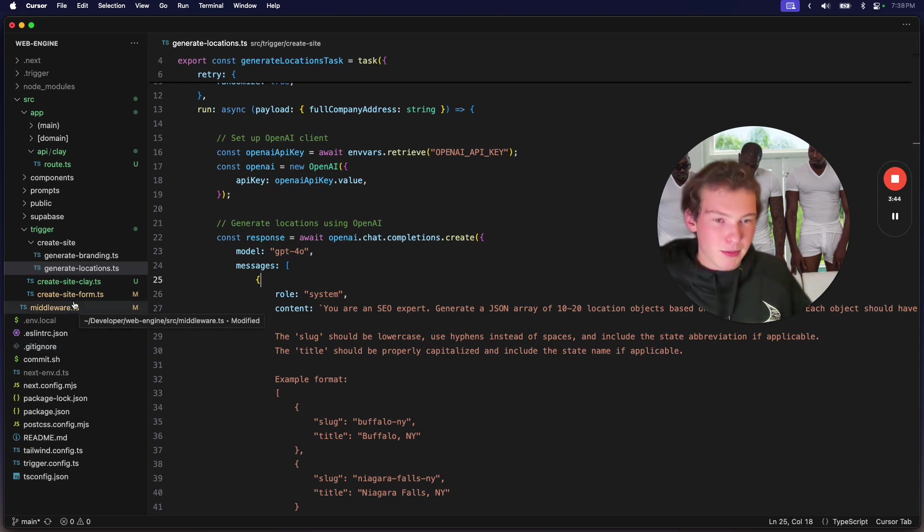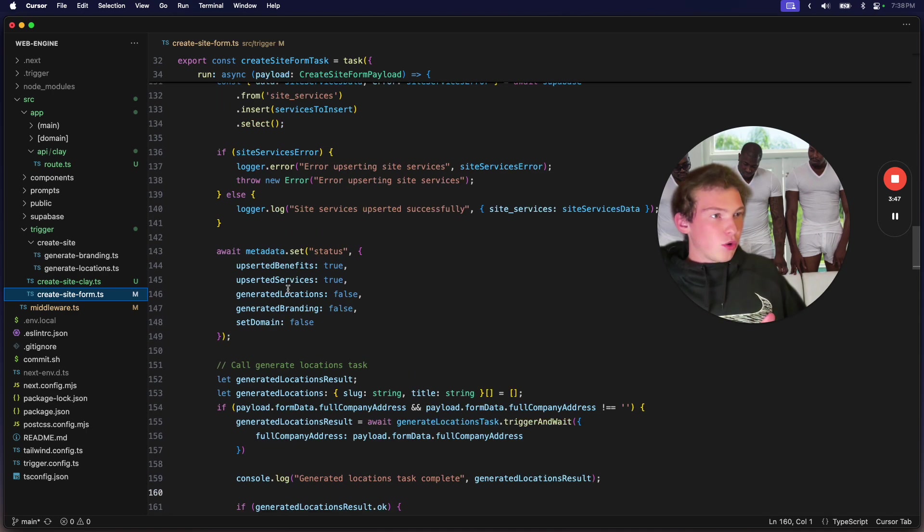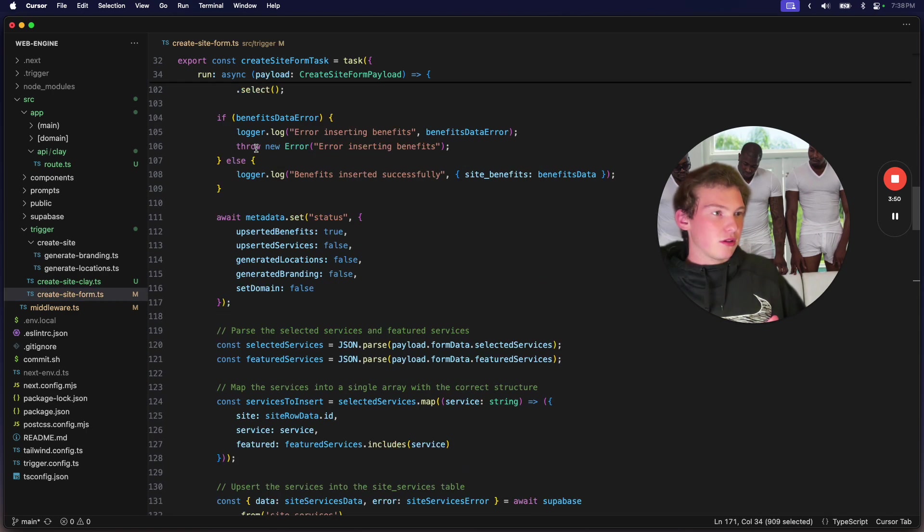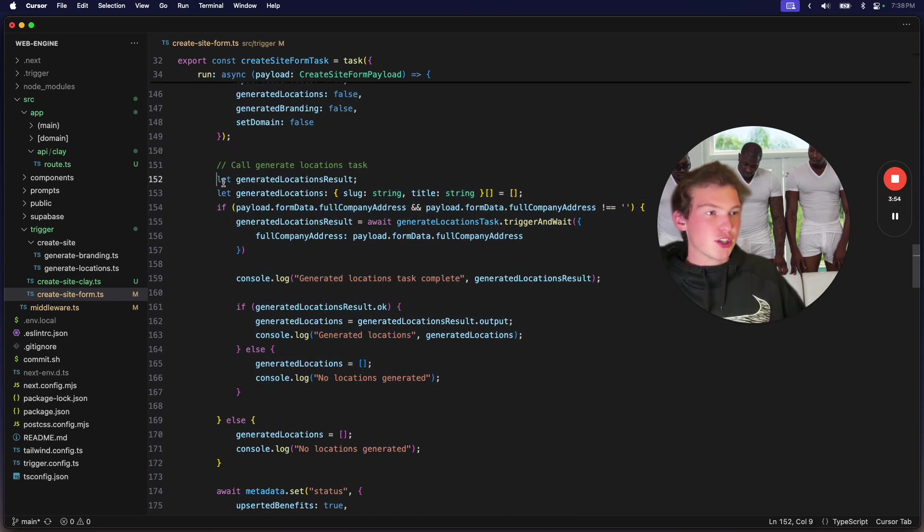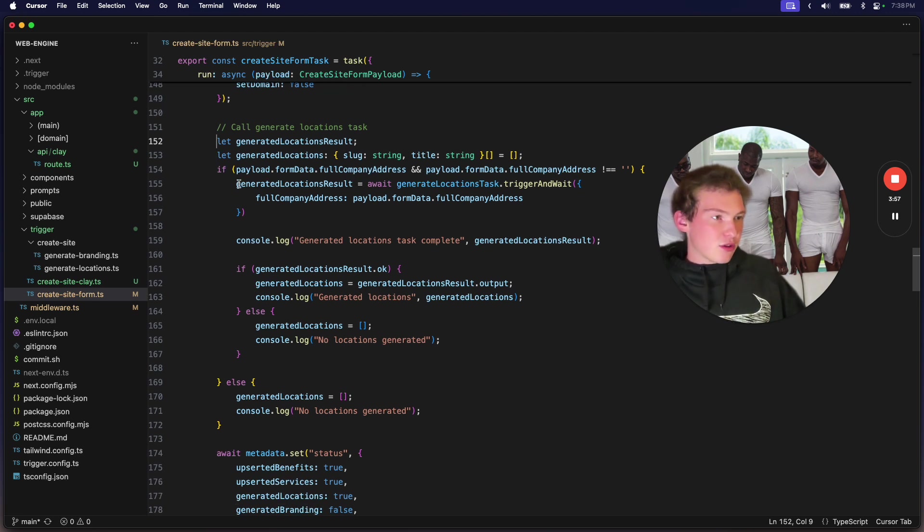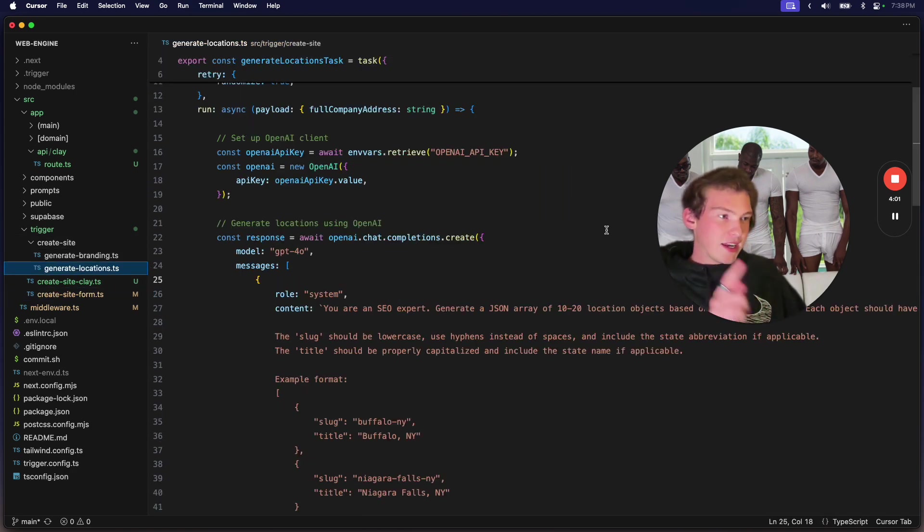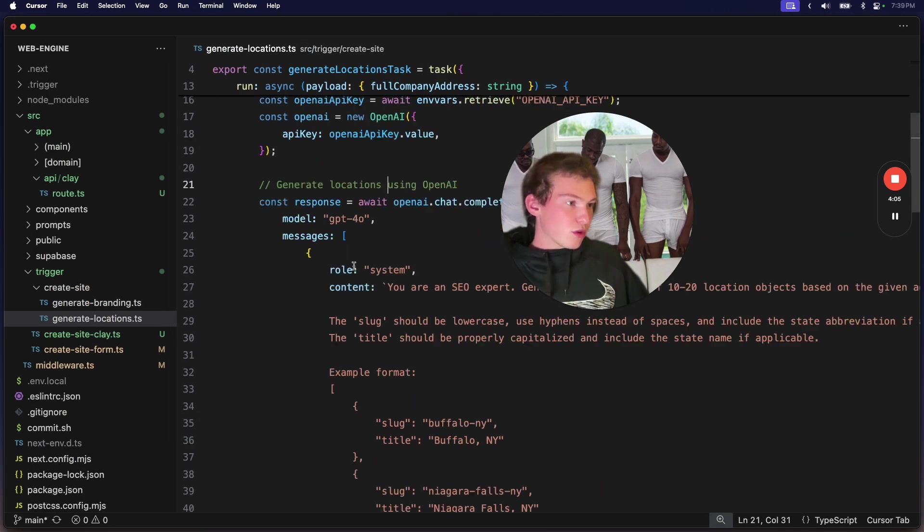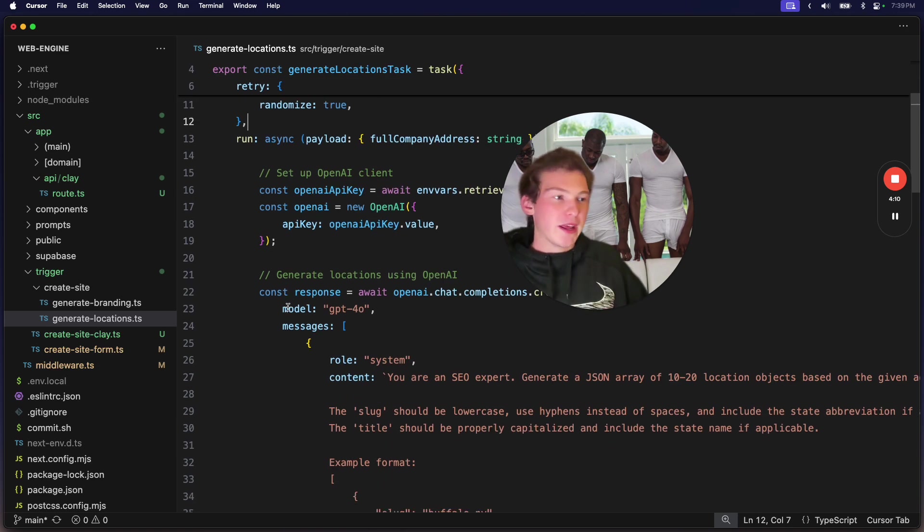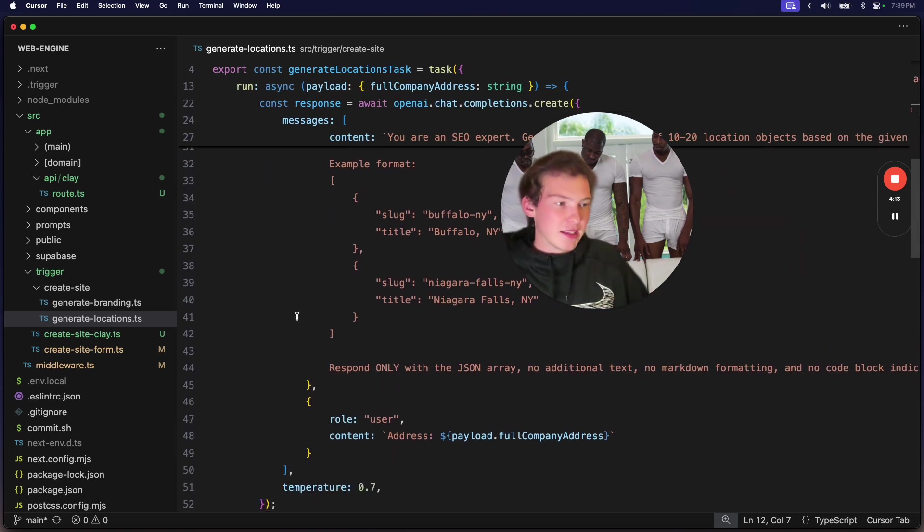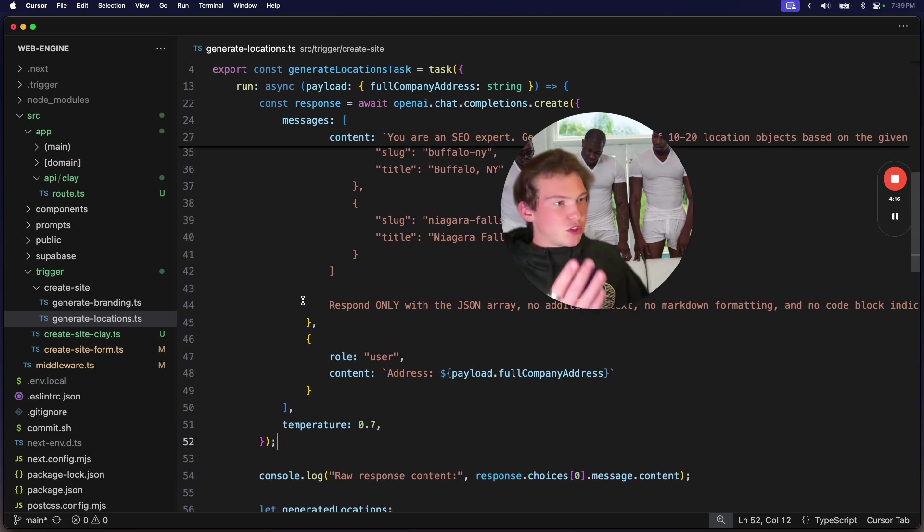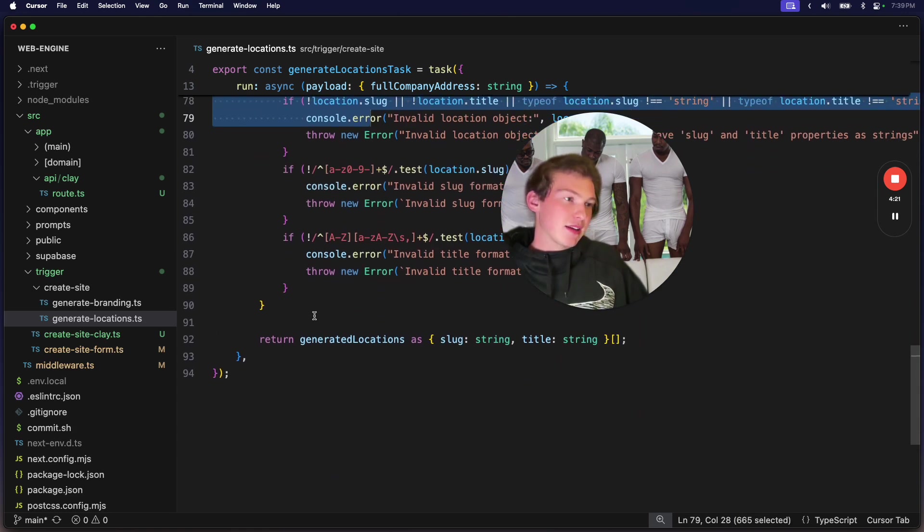From the top, we're running this generate locations task. We get to generate locations, and then we're triggering this other task. This task can retry up to 10 times if the OpenAI API or if the AI itself isn't working. So we're just generating an output and then throwing an error whenever that breaks. It's pretty cherry.